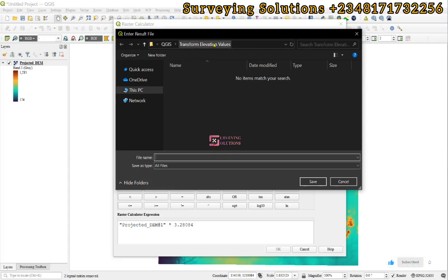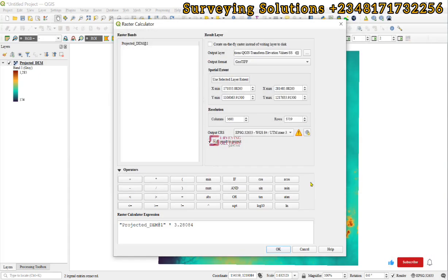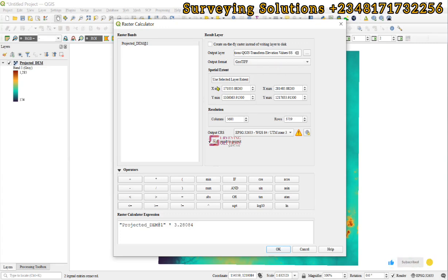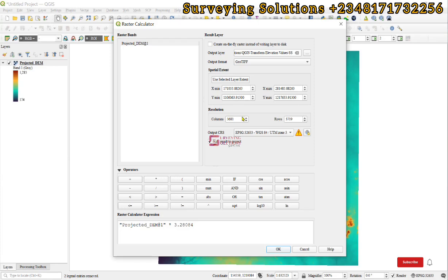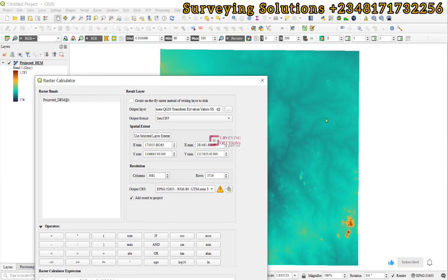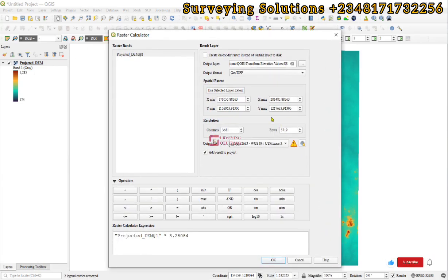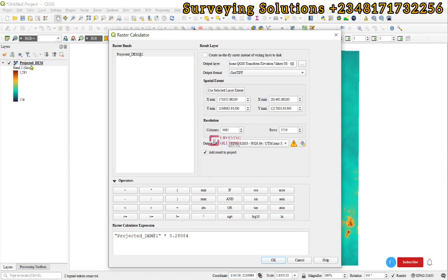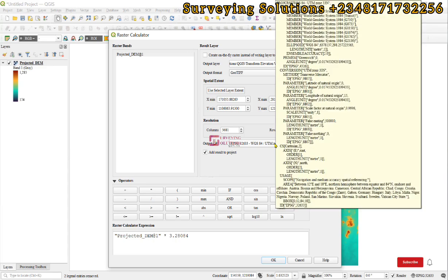Let's browse to our folder Transform Elevation Values. Let's call this Surveying Solutions SS, then click save. For output format, let's leave it as GeoTIFF. The spatial extent has been assigned by default. For resolution, you can modify it but it can affect your output positively or negatively, so it's best to leave it as is. The coordinate system of our data is projected.